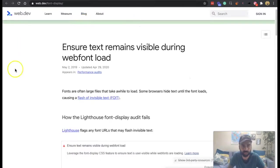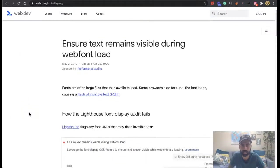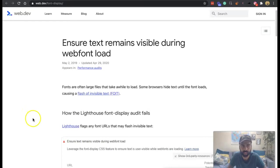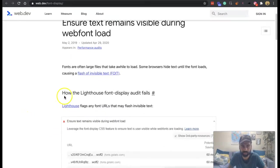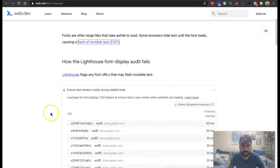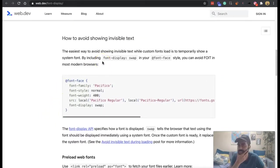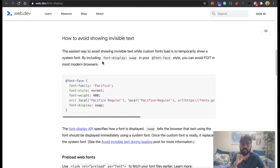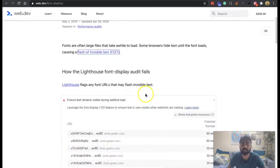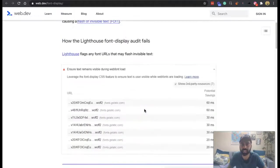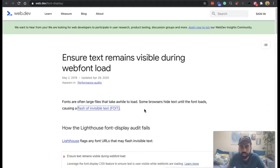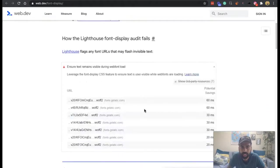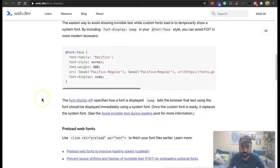So if we could jump into Lighthouse again, web dev, then we'll see that the flash of invisible text, we'll have a look at that in a second. And the easiest way to avoid showing invisible text while custom font loads is to temporarily show system font. By including font display swap in your front face style, you can avoid the flash of invisible text in most modern browsers.